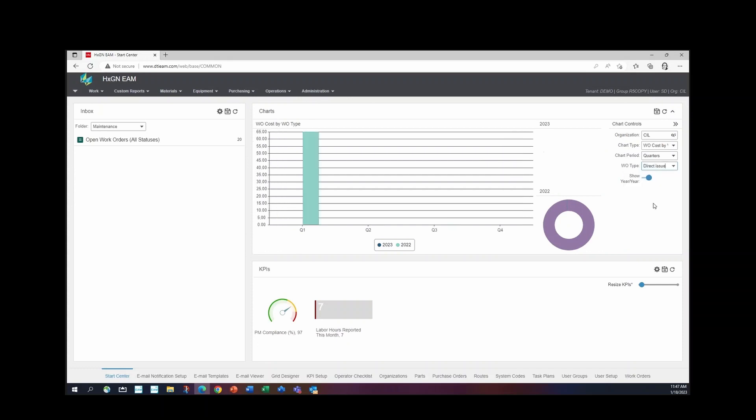I can see in quarter one of 2022, I spent $65 on direct issue. So depending on what you're looking for, you can change this information to display based on what type.